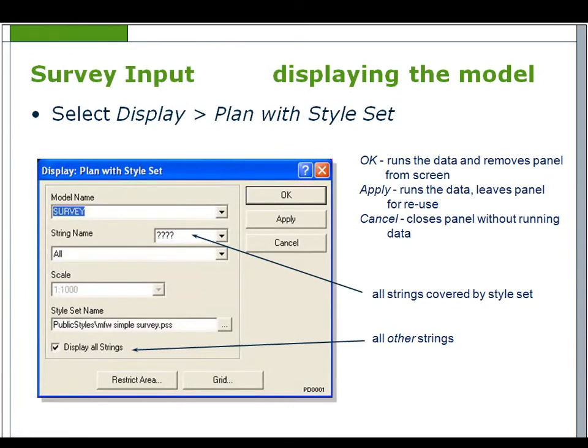To display a model, select Display > Plan with Style Set and pick the model from the model name drop-down. Four question marks will display all the strings in the style set, unless required strings are selected from the string name or feature description drop-down. The drawing display scale can be set, and it is important to check 'Display All Strings' to display strings that are in the model but have no feature description or display style. Select OK or Apply to run the data; the panel can be closed by selecting Cancel.